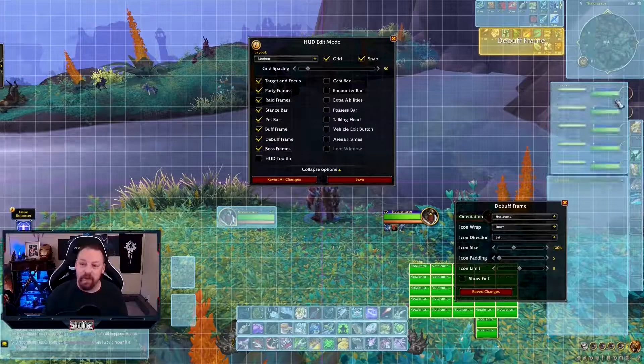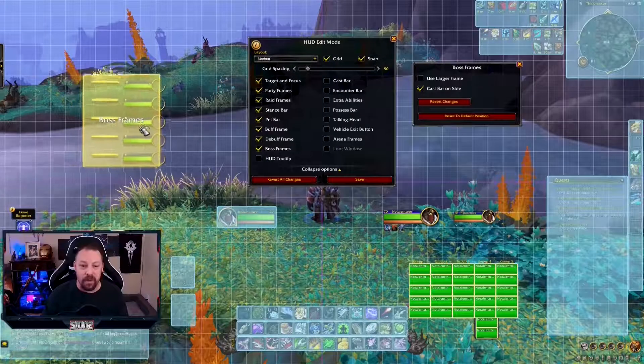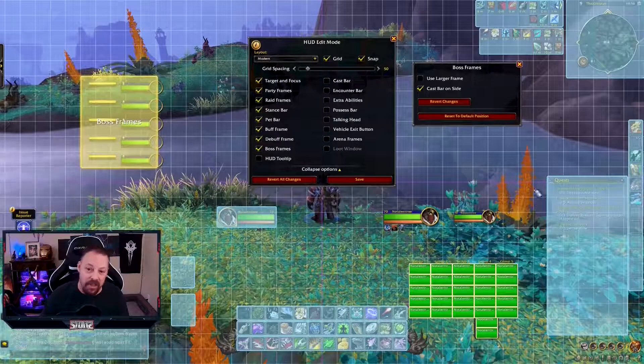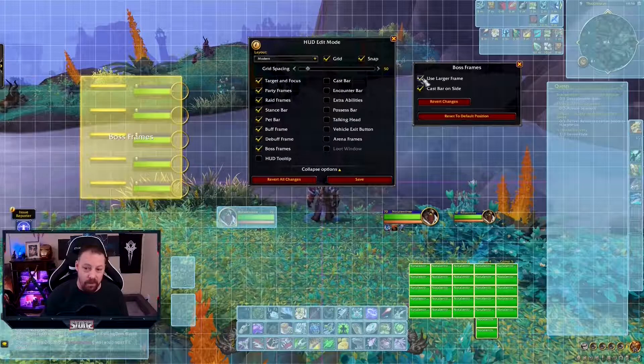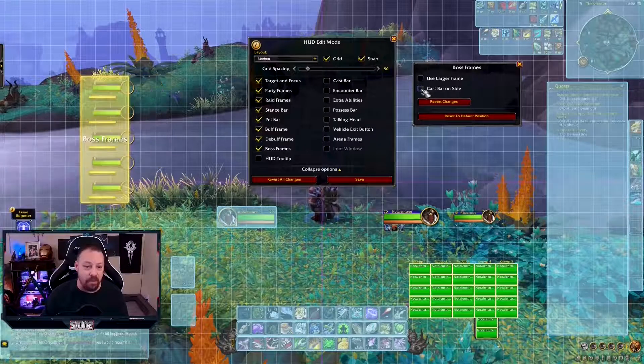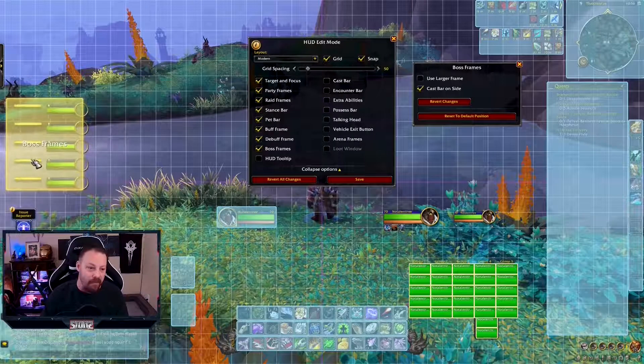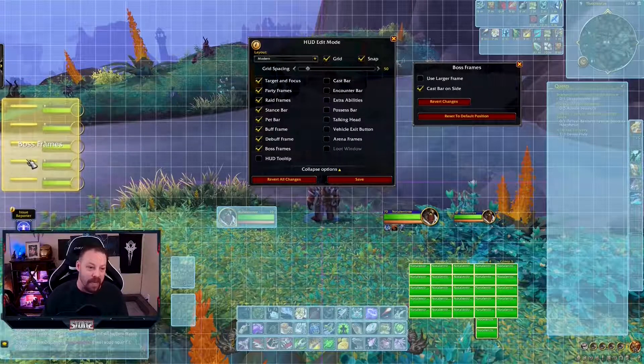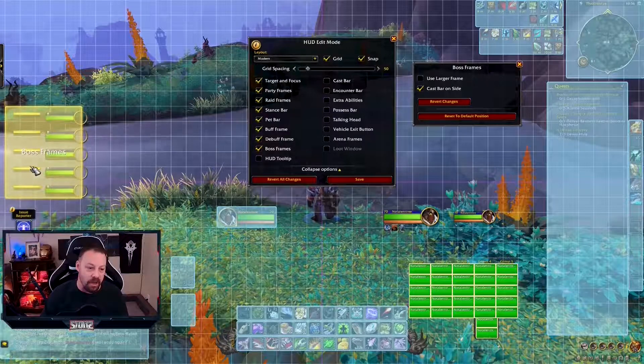Boss frame. Here's the boss frame. Again, you can move the boss frames wherever you want and change them. You can use larger boss frames if you want or smaller ones. And you can use the cast bar on the side or not. I like to have my boss frames right here. This is a good spot.